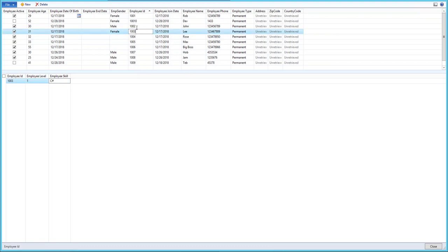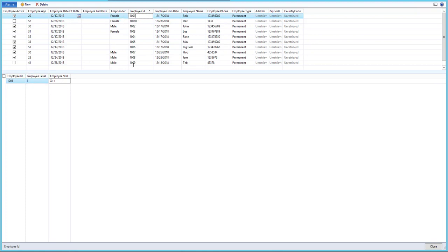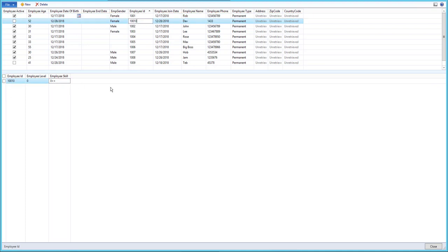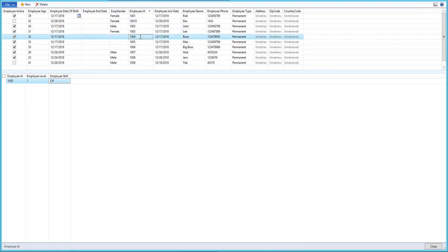Here is the relation in action — when you click a record in the parent table, the child table updates automatically. If you select a record, the child table automatically updates its records based on the relation, which is employee ID to employee ID.